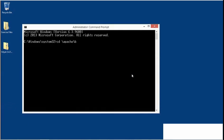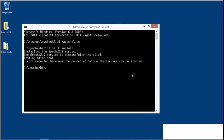Next, change to your Apache bin folder. This is where the Apache executables are. Just like before, type HTTPD, but now add two parameters: dash K install. That installs Apache as a service.